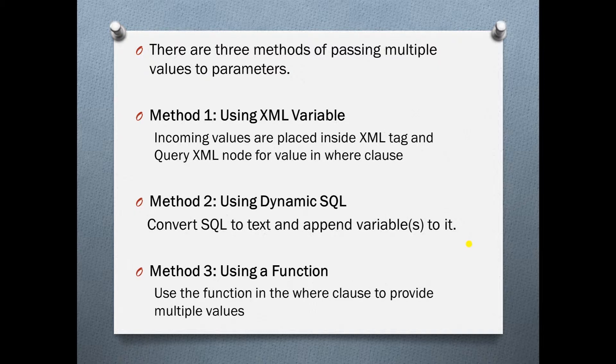And in the third method we will use a function to pass in multiple values. All the logic resides in the function and we simply call it in the where clause. Okay enough talk let's dive into code.